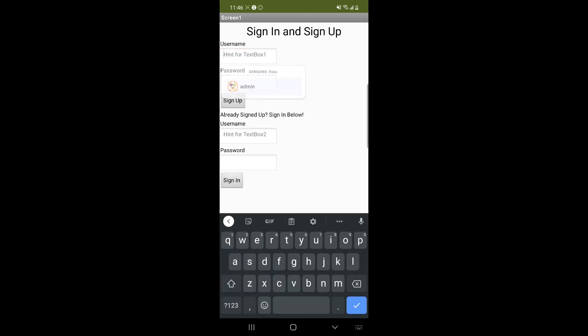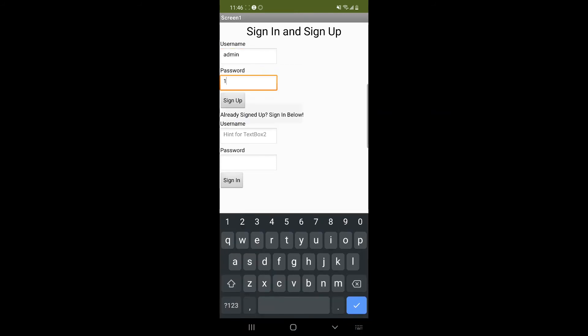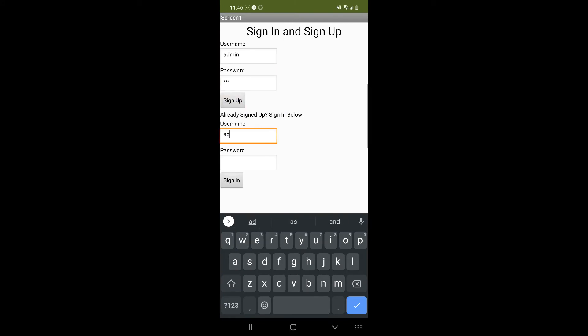And once we're in, we can just sign up. So username, we're going to do admin. We're going to do one, two, three, sign up. And on our sign in admin, one, two, three, sign in.